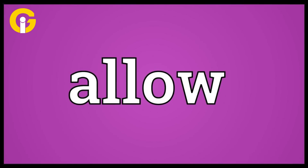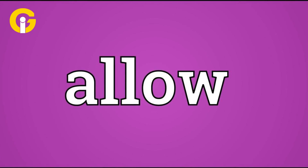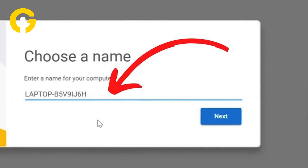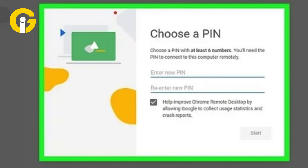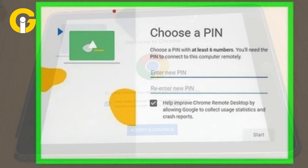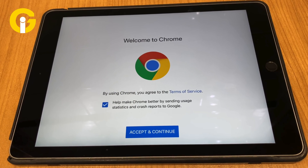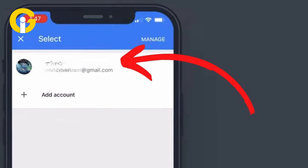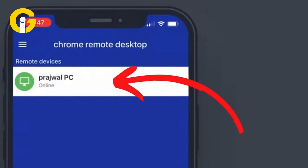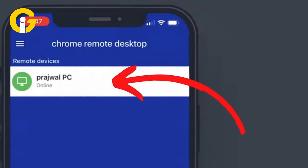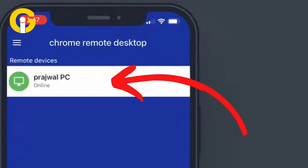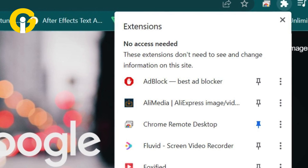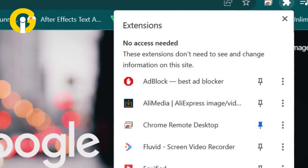Allow access to your computer by setting up a name for your computer and creating a numeric PIN. Now open the app on your iPad and sign in — make sure to use the same Google account you used on your PC. Tap the name you assigned to your PC, enter the PIN, tap the arrow, and enjoy. You can now access any Chrome extensions that are installed on your computer.